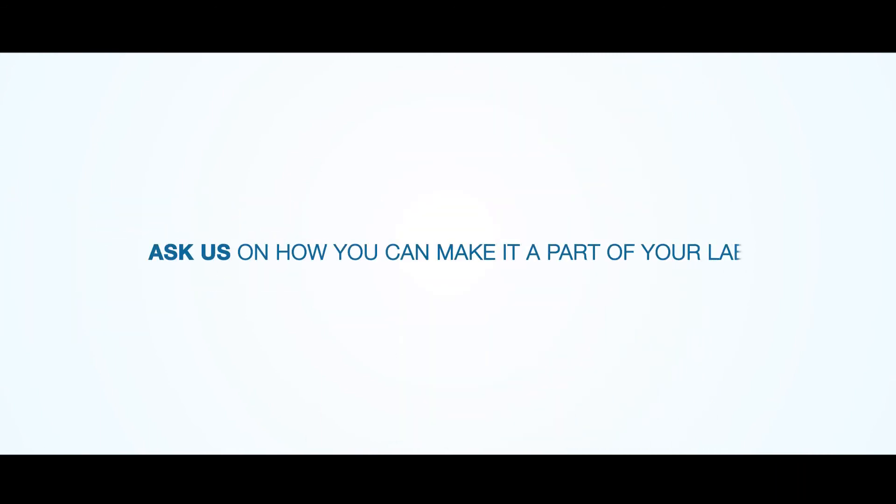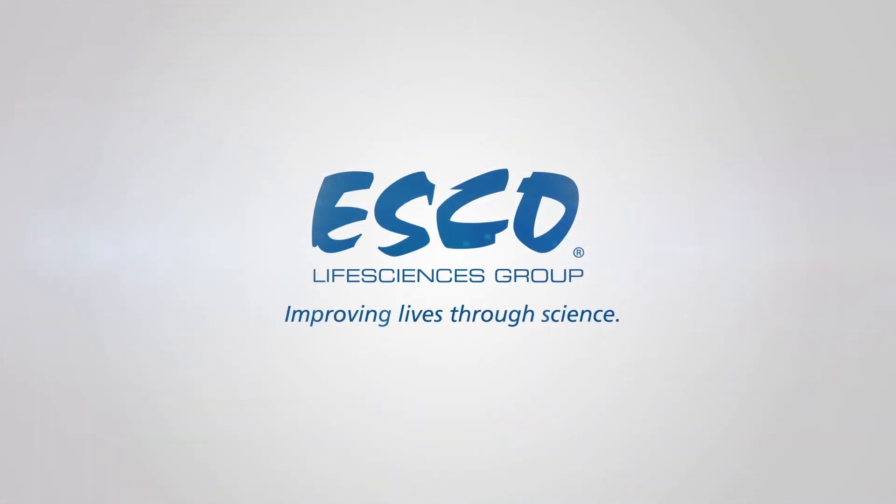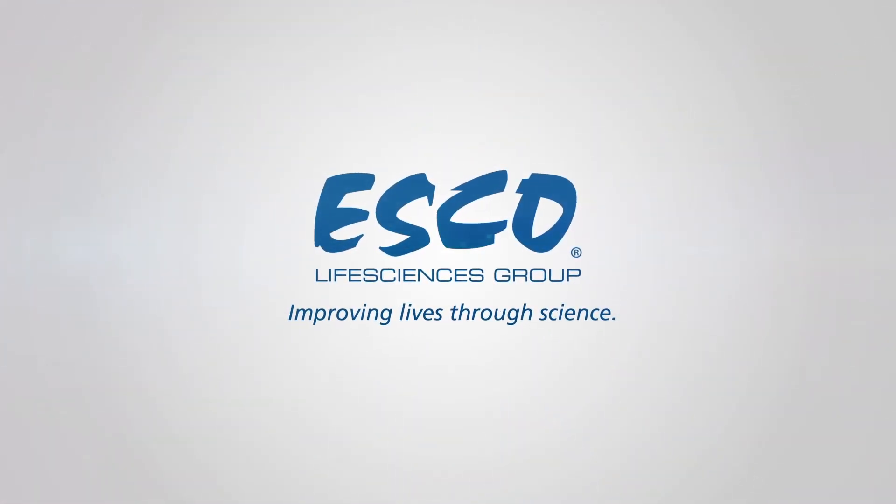Ask us on how you can make it part of your lab.